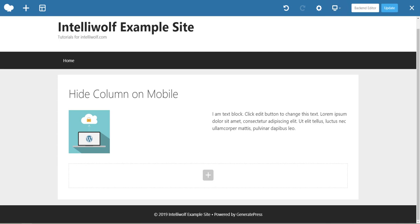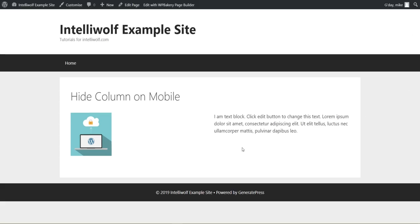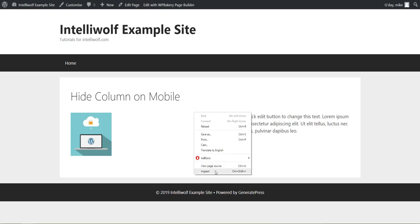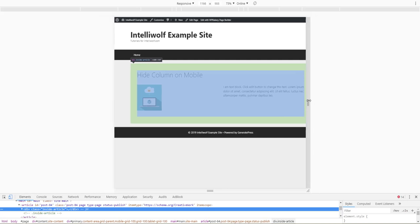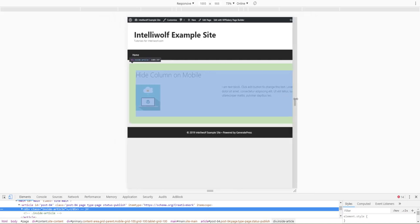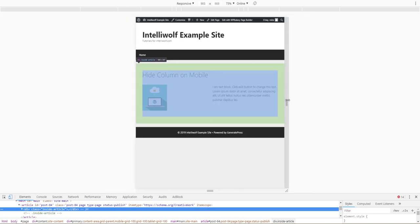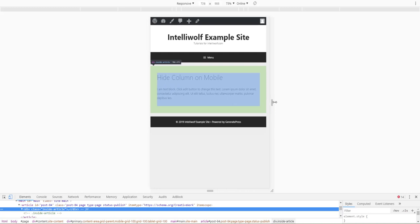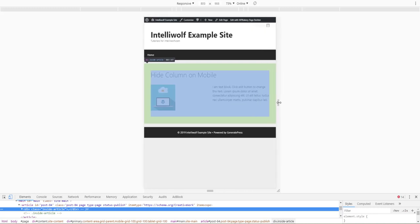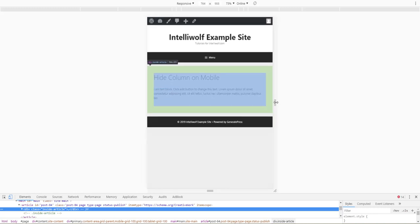The way we're going to have to view it is by opening it in a new tab. Here we are in the new tab. Refresh that. Now we inspect element, and as the screen size shrinks,